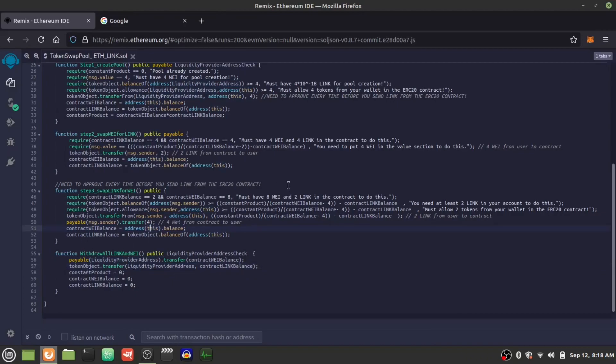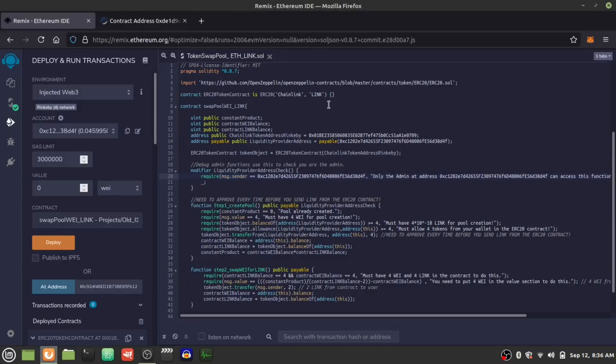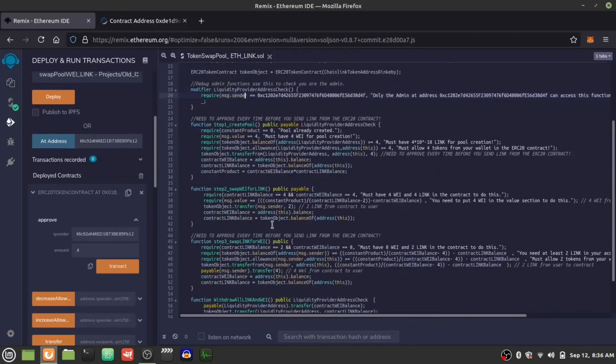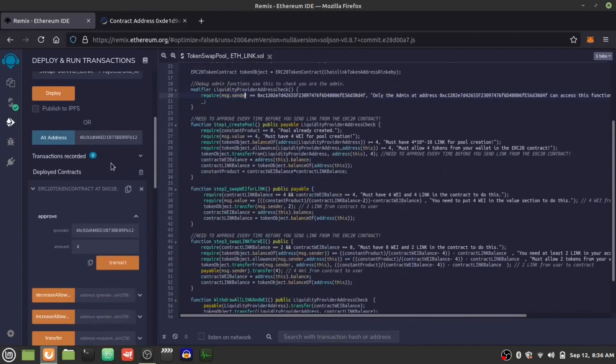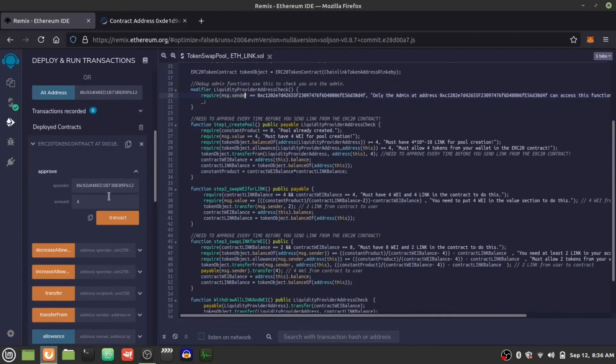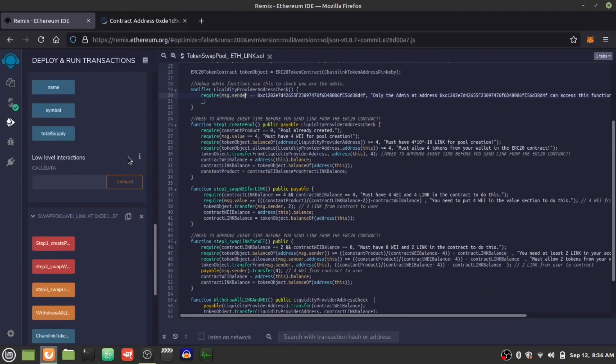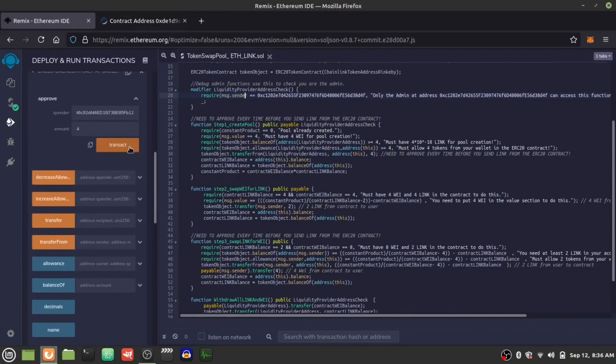So that's about it. Hope you guys enjoy this. If you have any questions, please let me know and I'll try to answer them. Now we're actually going to test the smart contract. First we're going to create the liquidity pool — I'm going to allow the ERC20 tokens to be sent to the swap contract.